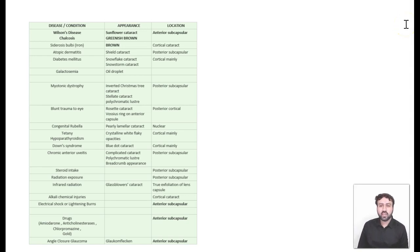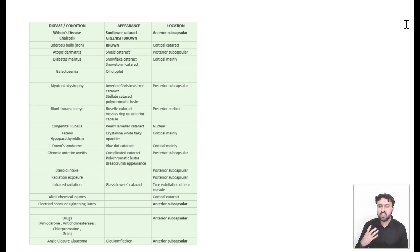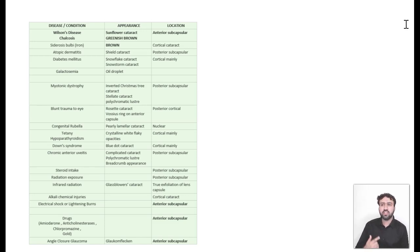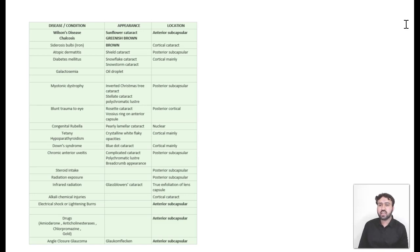Cataract is an important topic. Almost one or two questions are asked every year in all the exams, be it NEAT-PZ, NEX-PZ, or INICT. Within cataract, the most frequently asked questions are about the appearances and types of cataract. So today we'll be discussing all the one-liners in cataract, especially with respect to types and appearances.